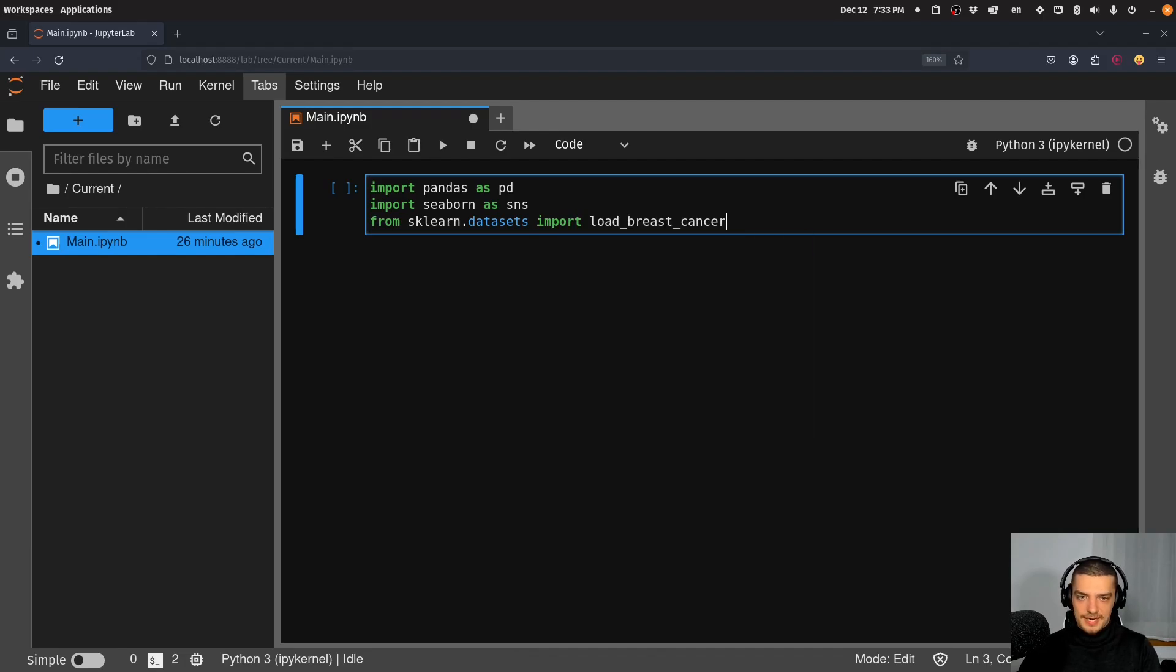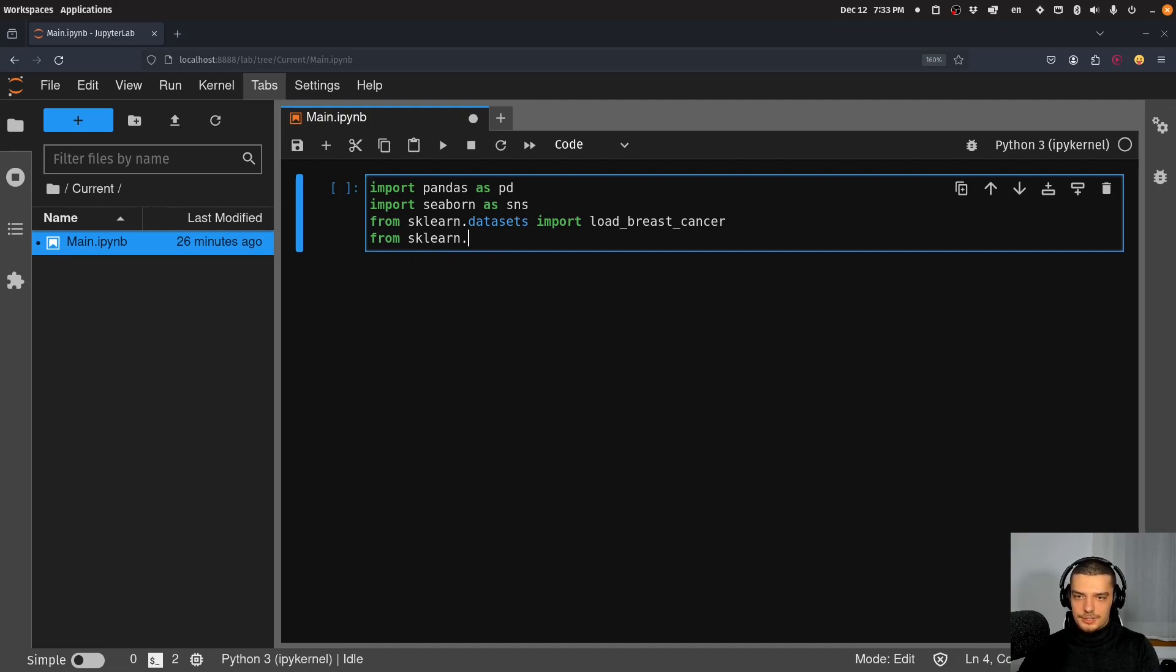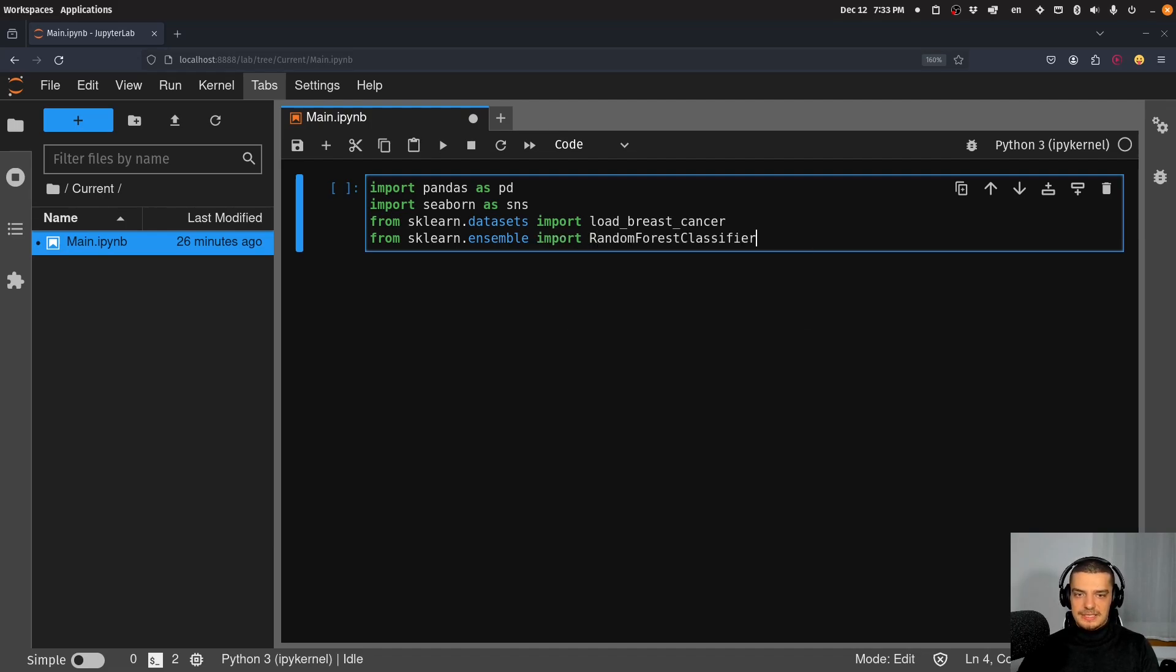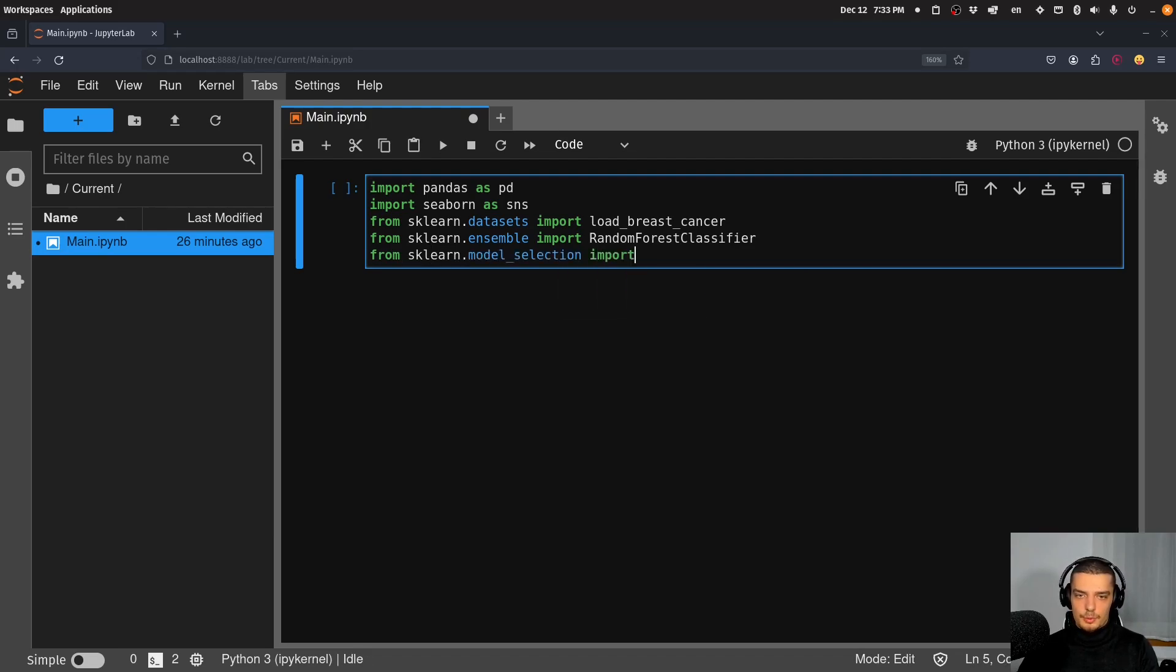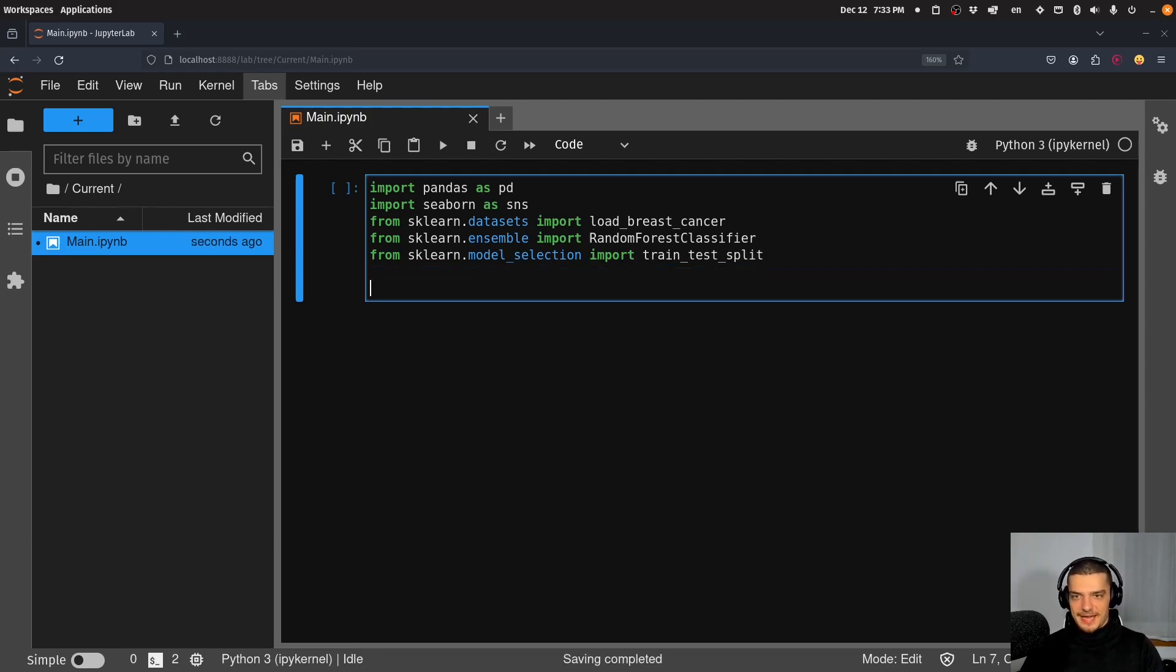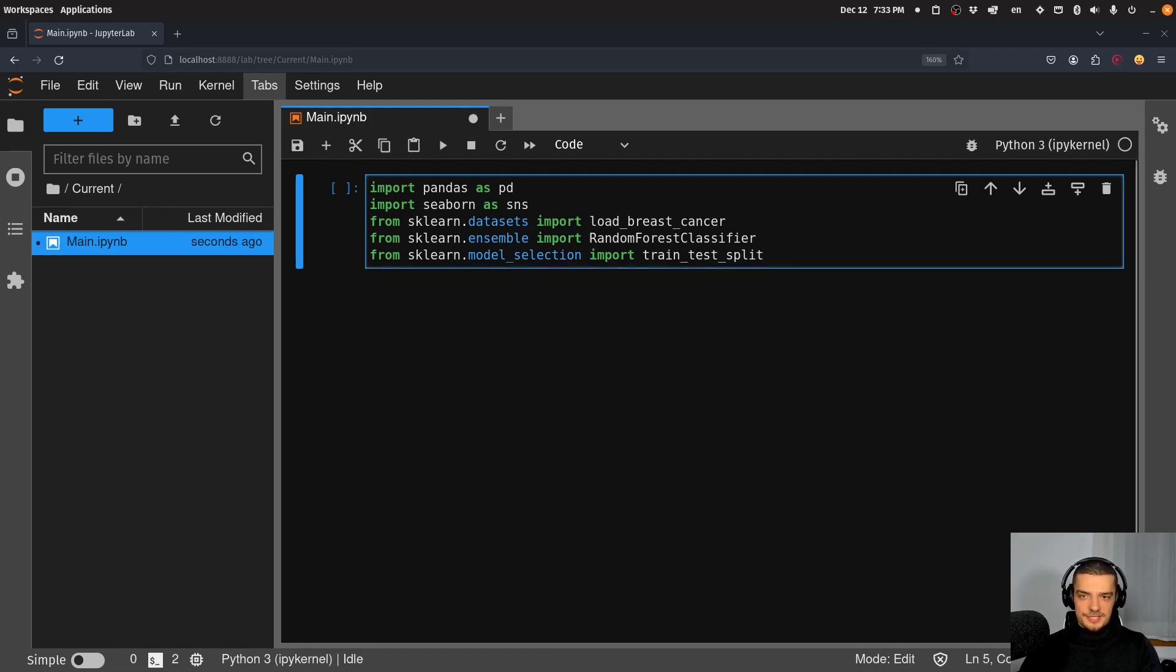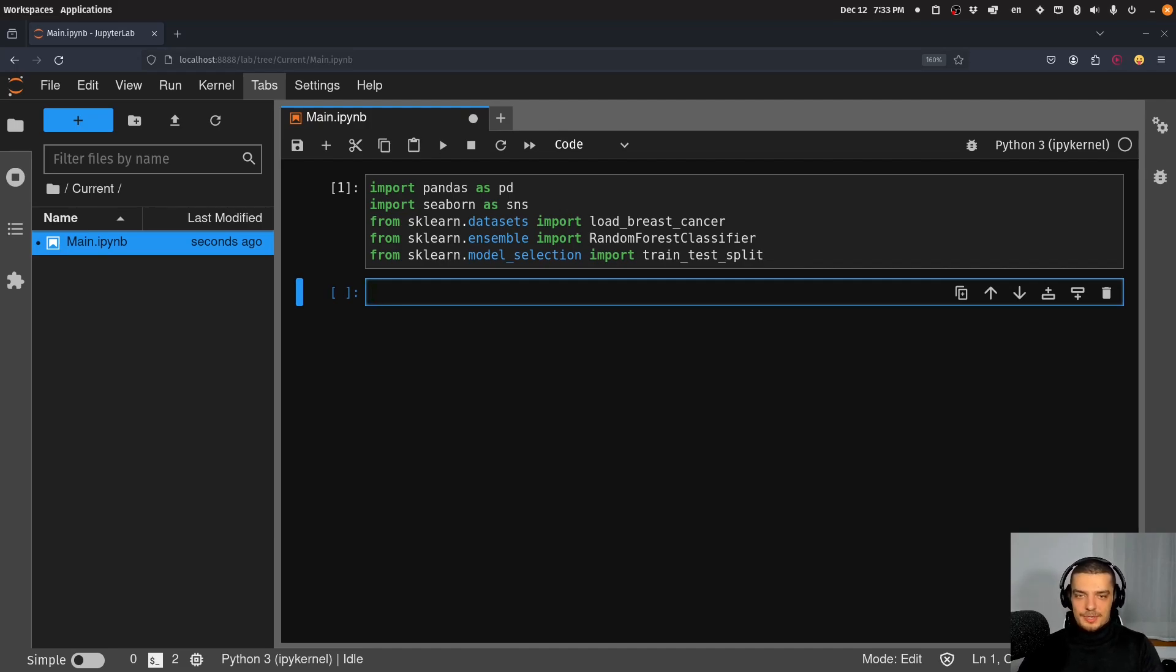Then from sklearn.ensemble, I'm going to import the RandomForestClassifier. And then from sklearn.model_selection, I'm going to import the function train_test_split, just so we can split the data into training and testing sets so that we know that the model is actually a useful model, because I don't really care about the feature importance of a model that doesn't know how to predict anything. So we want to evaluate it as well.